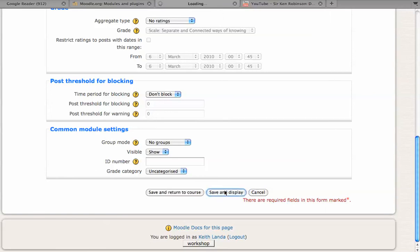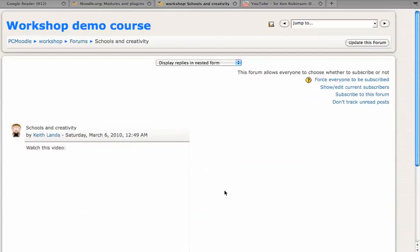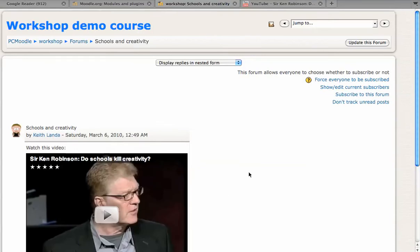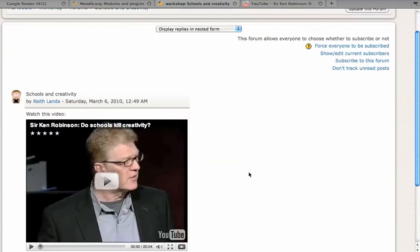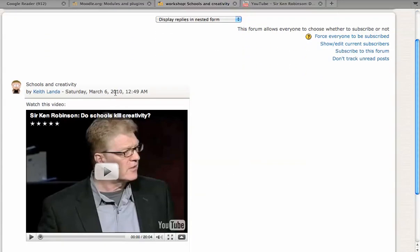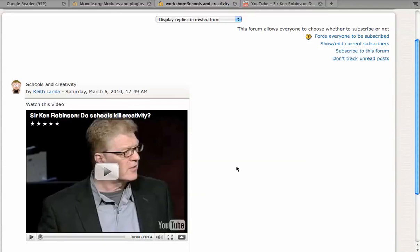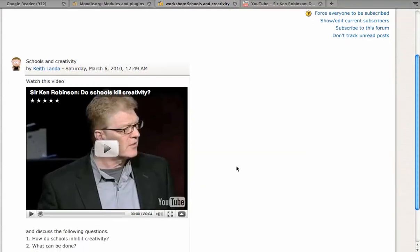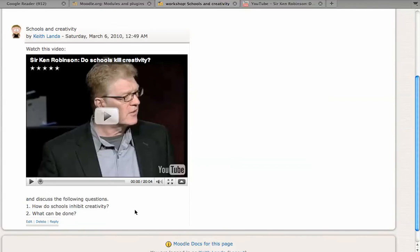You can see that here is your setup of the question, here is an embedded view of the YouTube video, and here are your discussion questions.